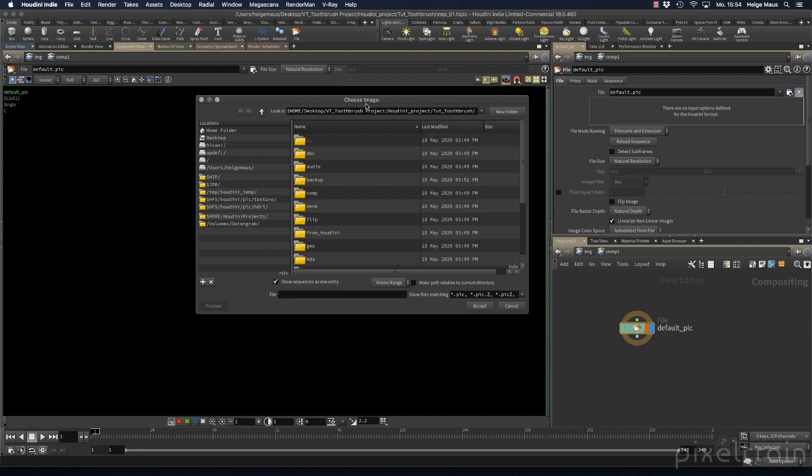Because if you move your project to another artist, this path will break. To make sure this path won't break, I click first on $Job. Some people tend to click on $HIP, which is where the HIP file is placed. That's also okay - it's inside your project - but I tend to use $Job. So I click here, and now you see: